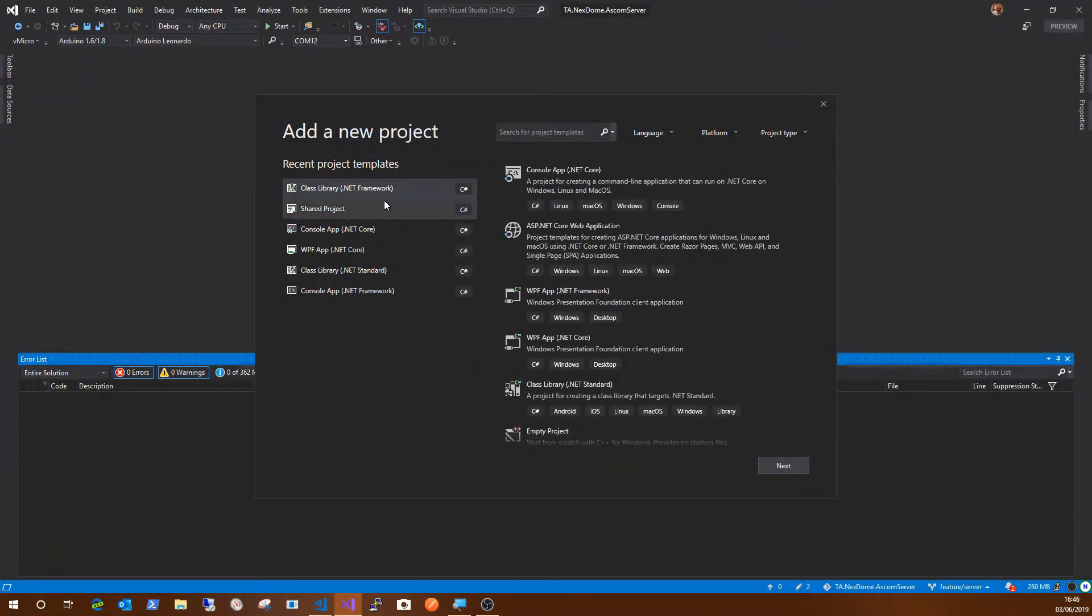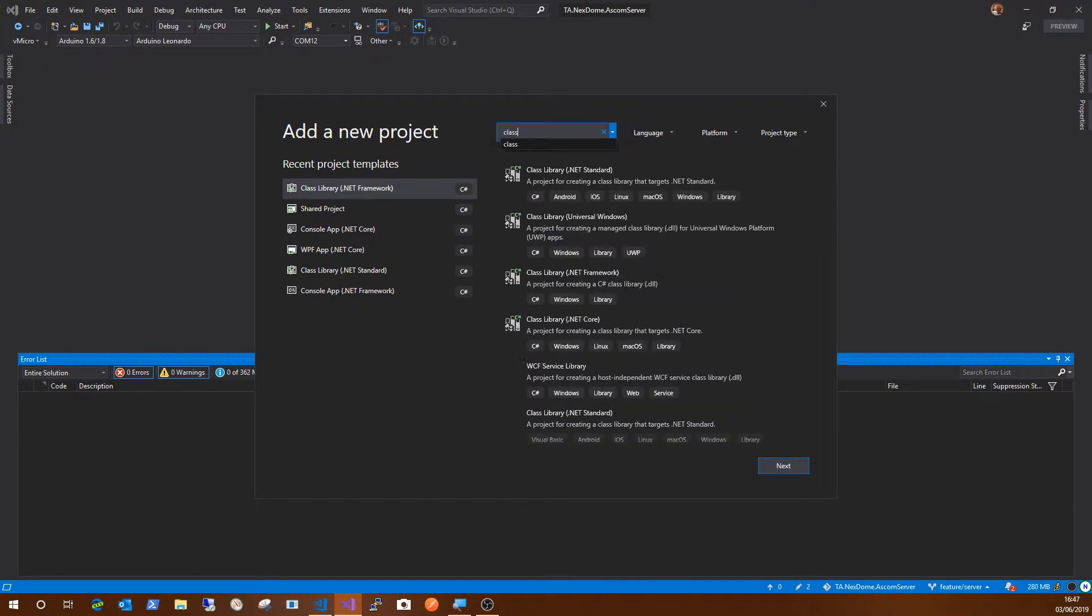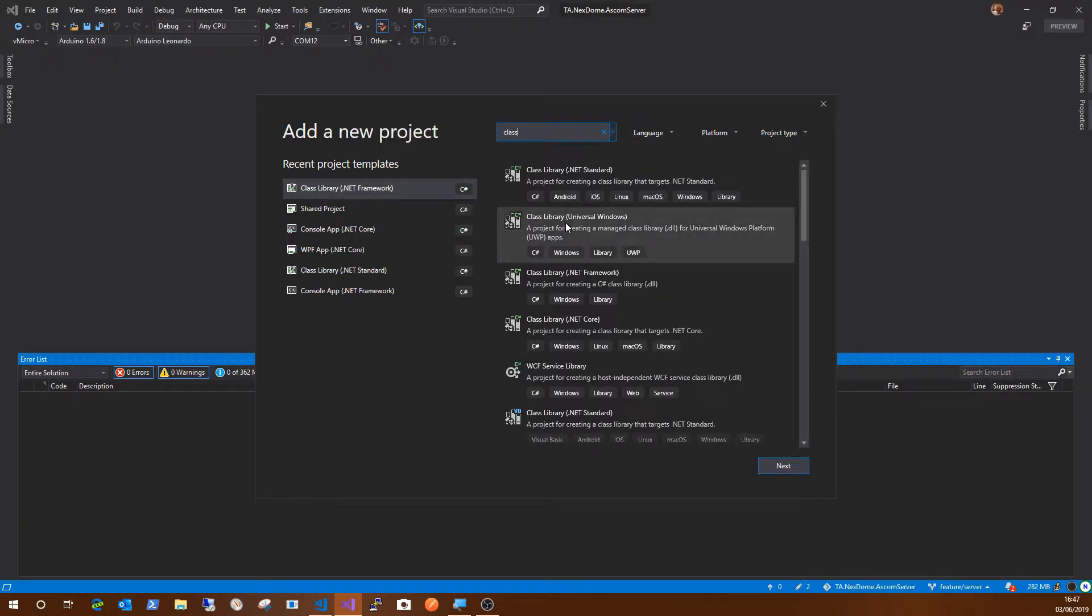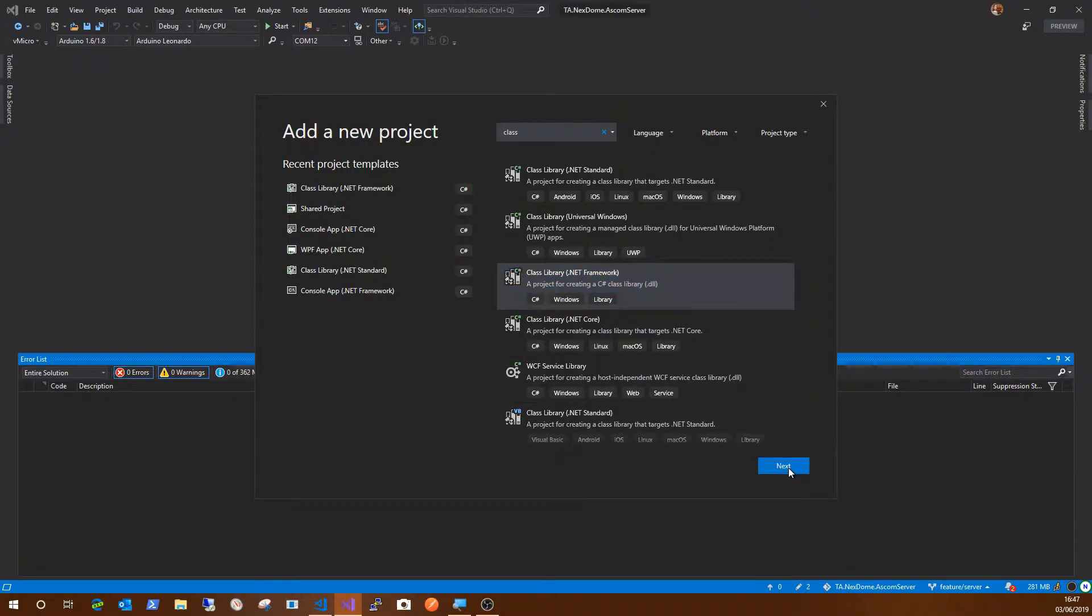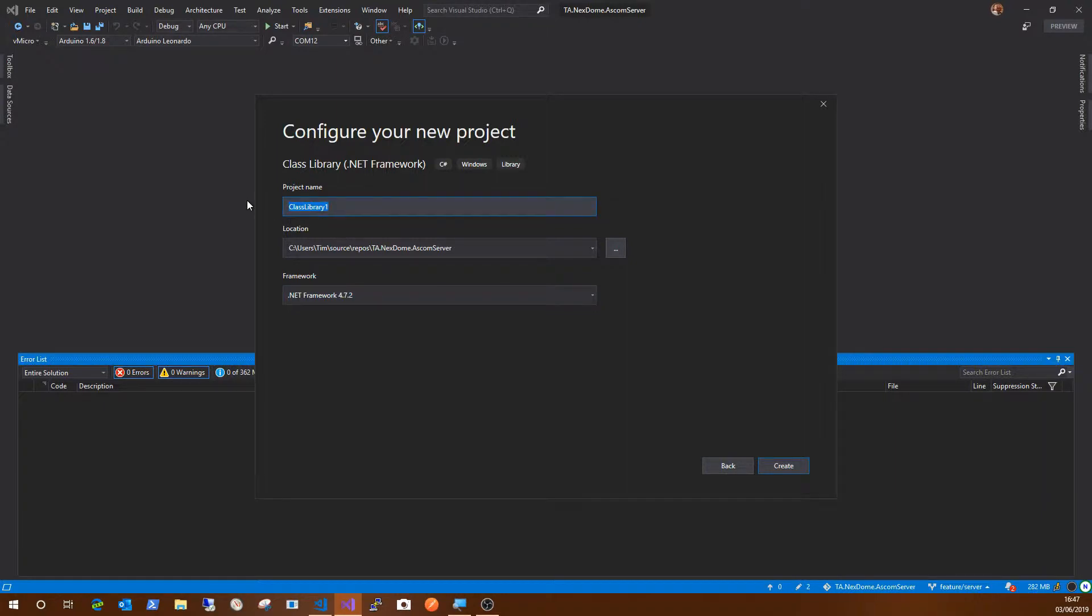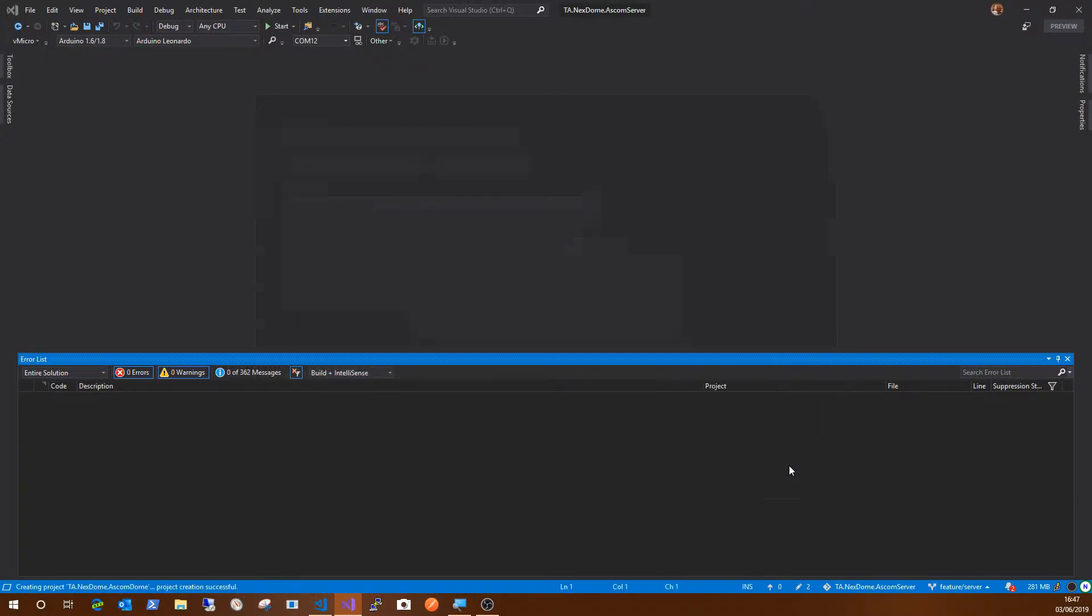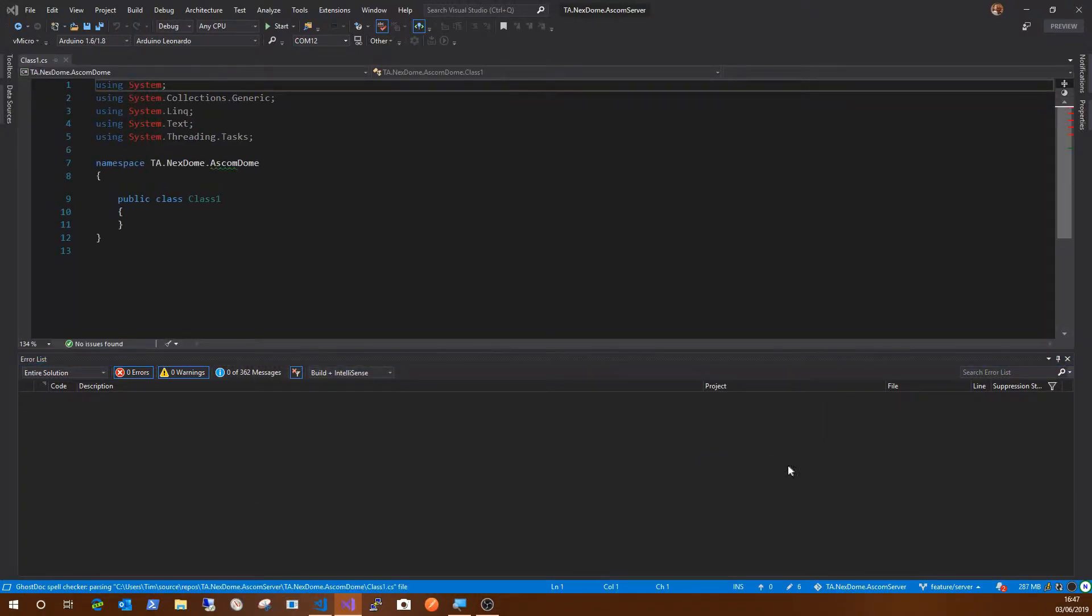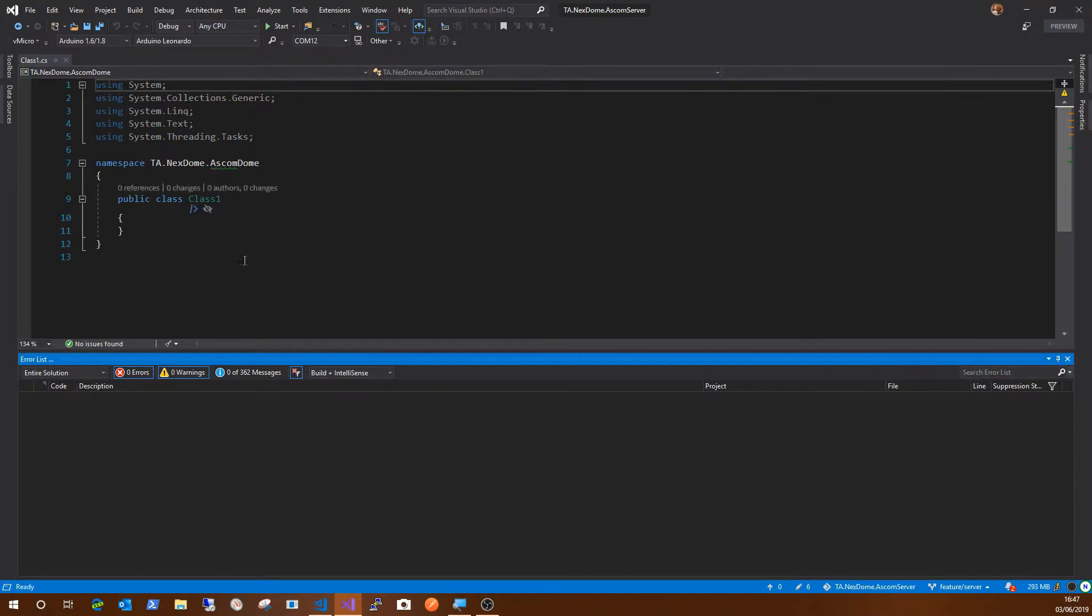Okay. So I'm using Visual Studio 2019 preview and I'm going to use a class library because I'm making a DLL. So it's going to be class library based on the .NET framework and it's going to be based on .NET 4.7.2, which is the latest version currently available. And this is going to be part of the Nexdome driver. So we're going to call that ASCOM dome and that's going to go in with the rest of the files in the solution. So we create that.